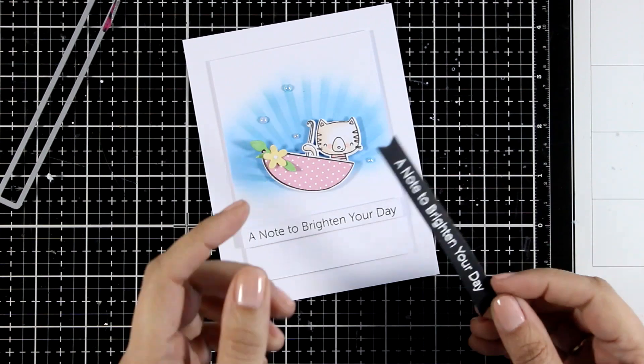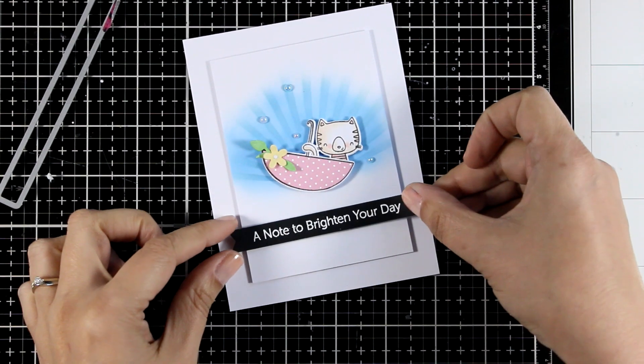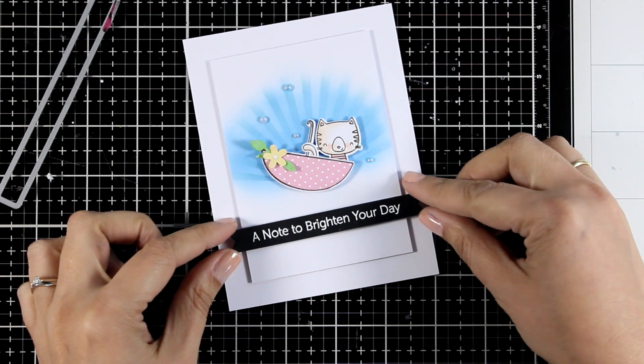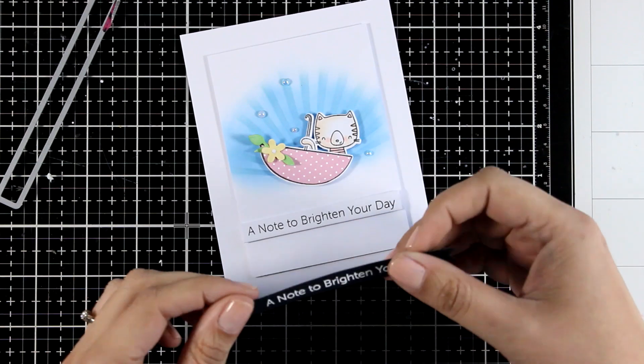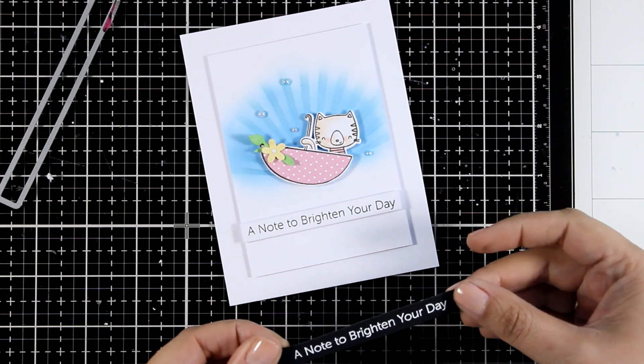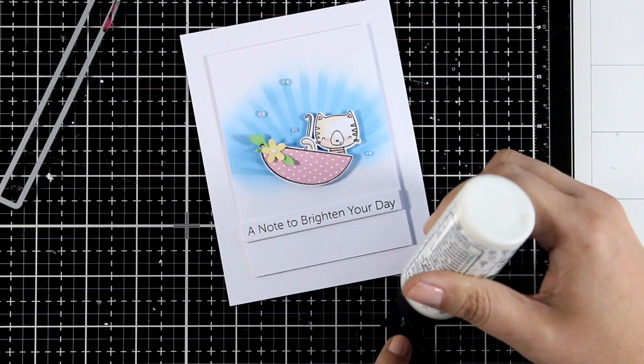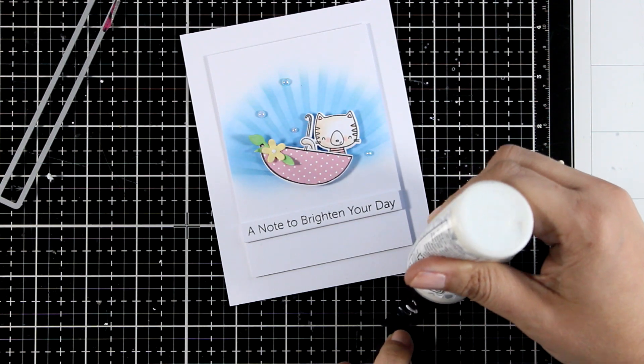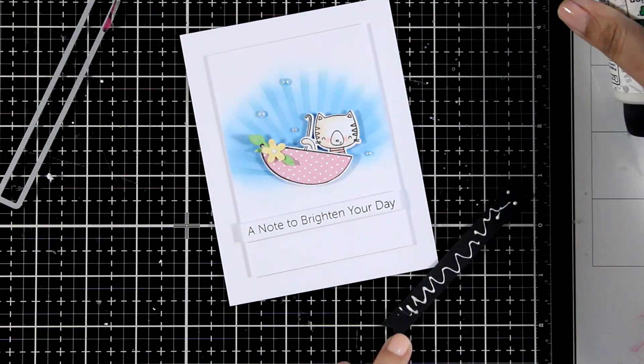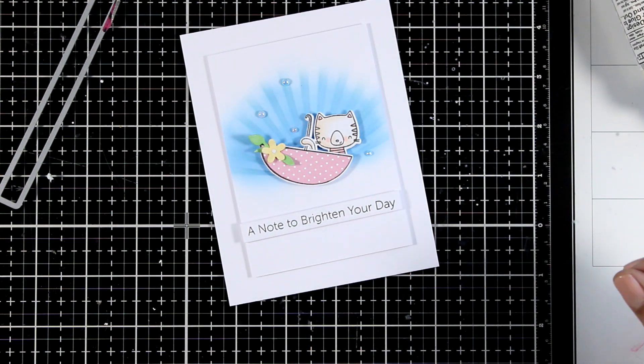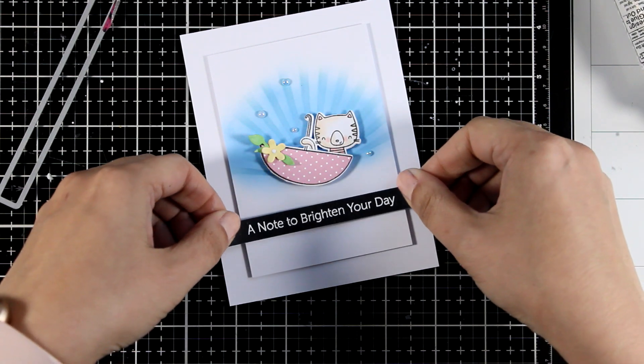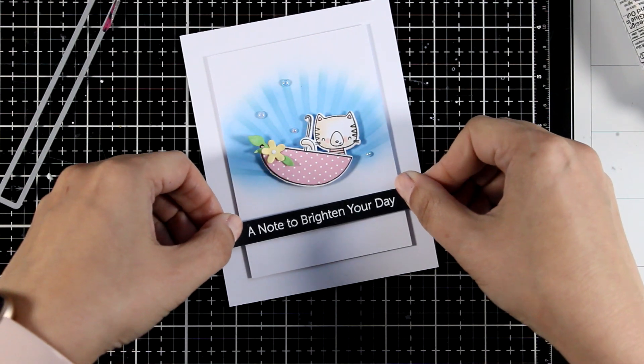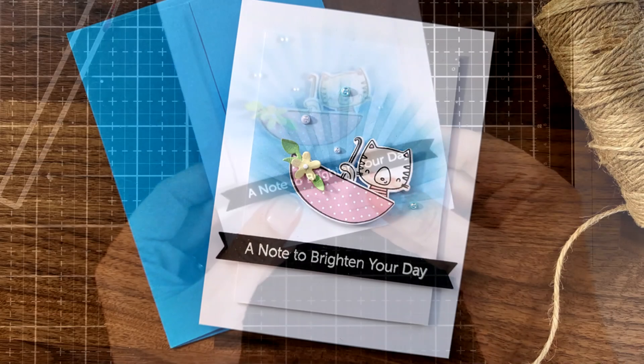And then this is where I changed my mind about the sentiment. I felt like before it didn't stand out enough so I decided to stamp it one more time, this time with Versamark. I white embossed it on black cardstock. I'm going to glue that on top of the other sentiment and no one will ever know.